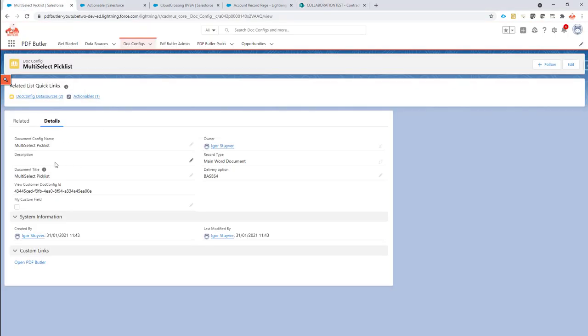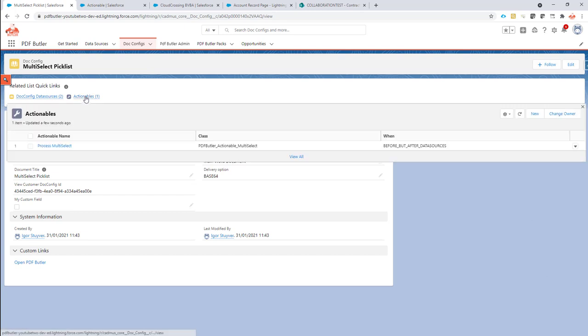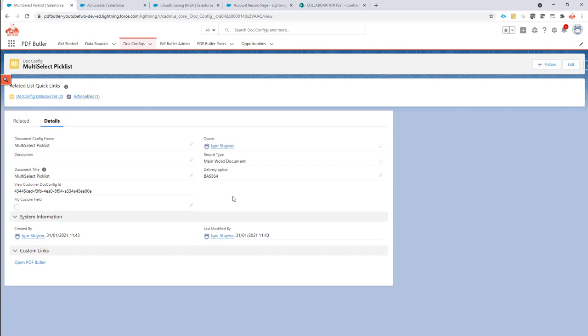Ok, I have my docconfig here, and on this docconfig I actually want to say that when it's generated, upload it to SharePoint.